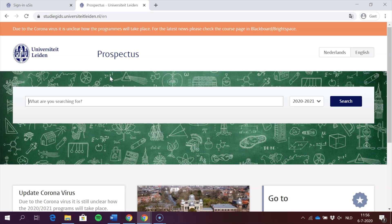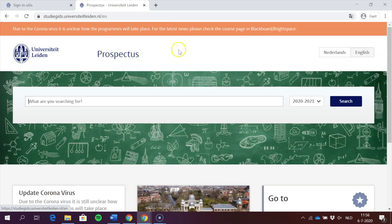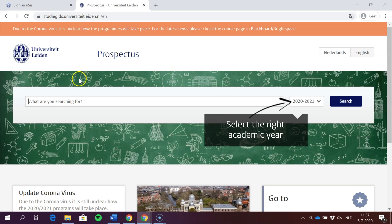To register for a course in USES you'll need a catalog number. You can find the catalog number on the prospectus of the university. We're going to post a link underneath this video to the prospectus, and you can also find the link on the university website.